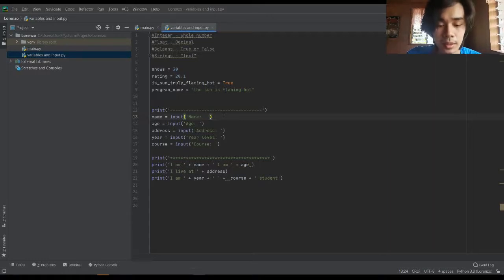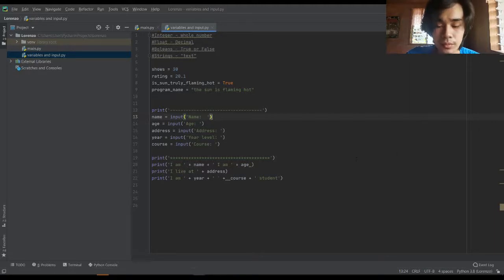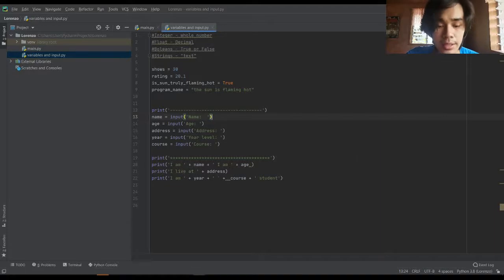The same will happen with age, address, year level, and then course.